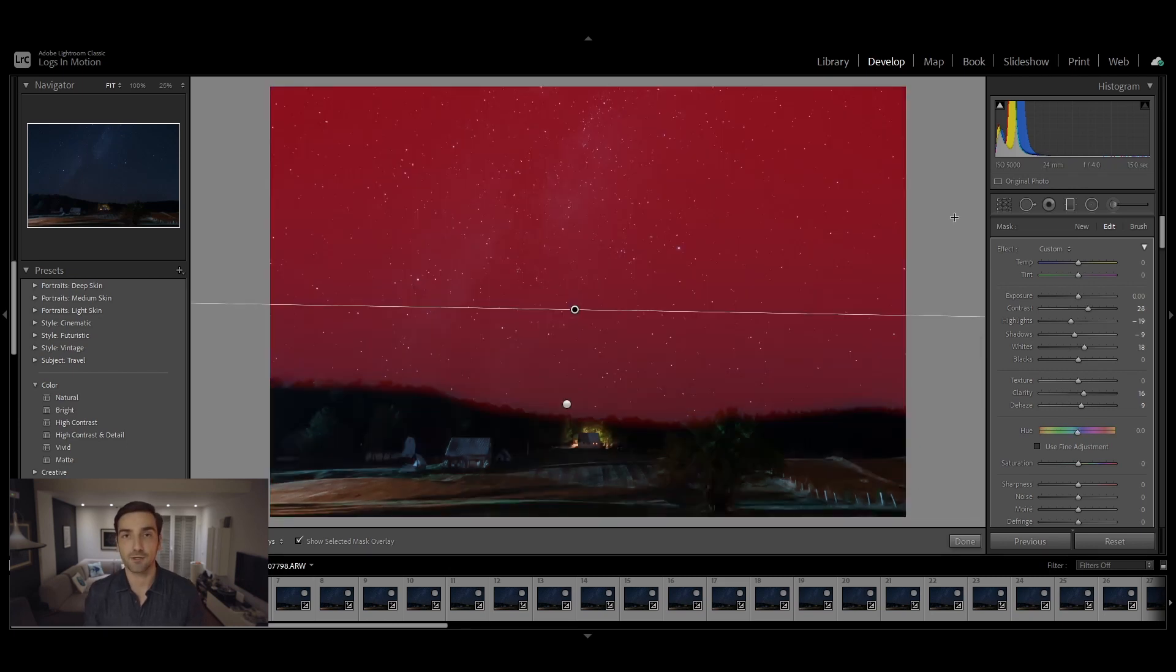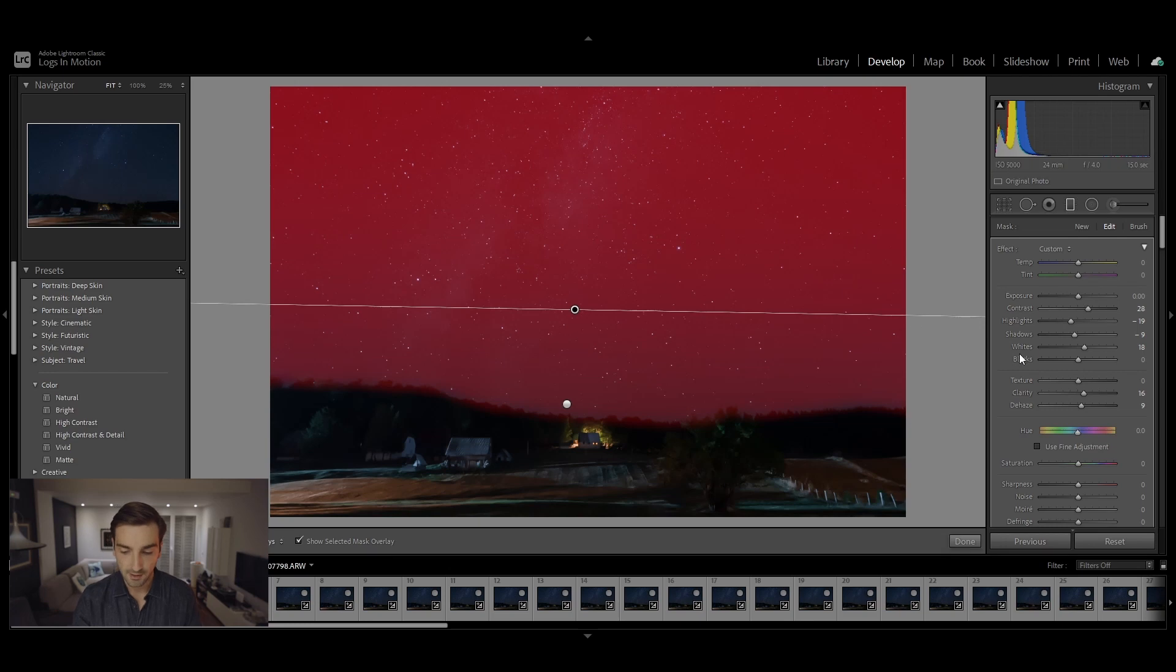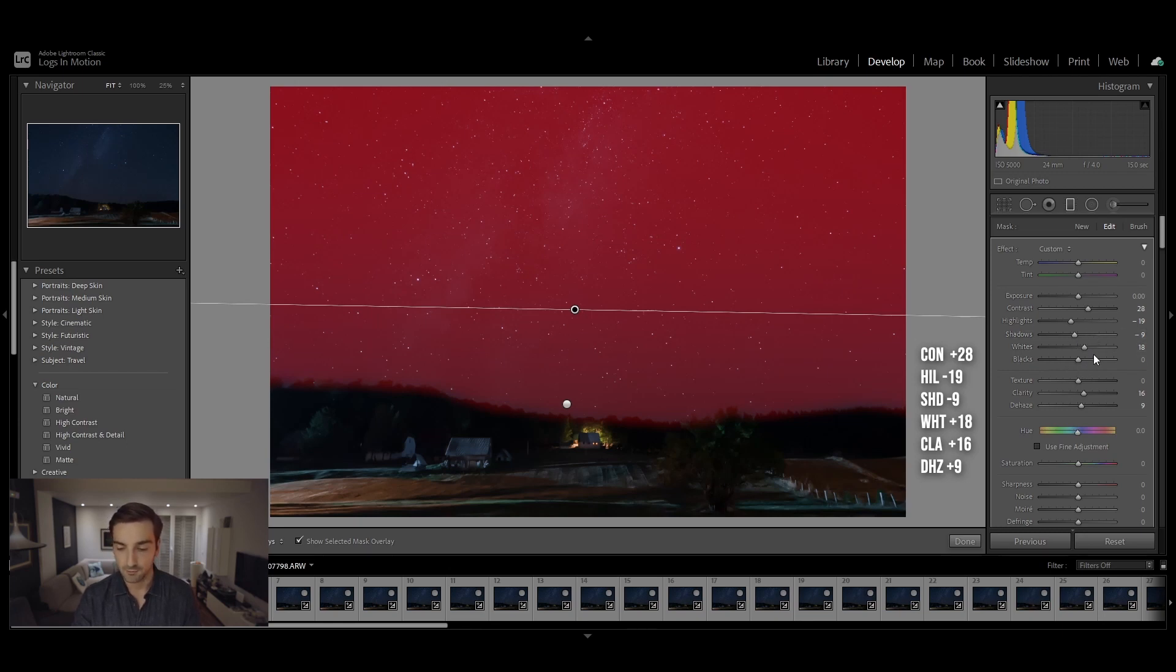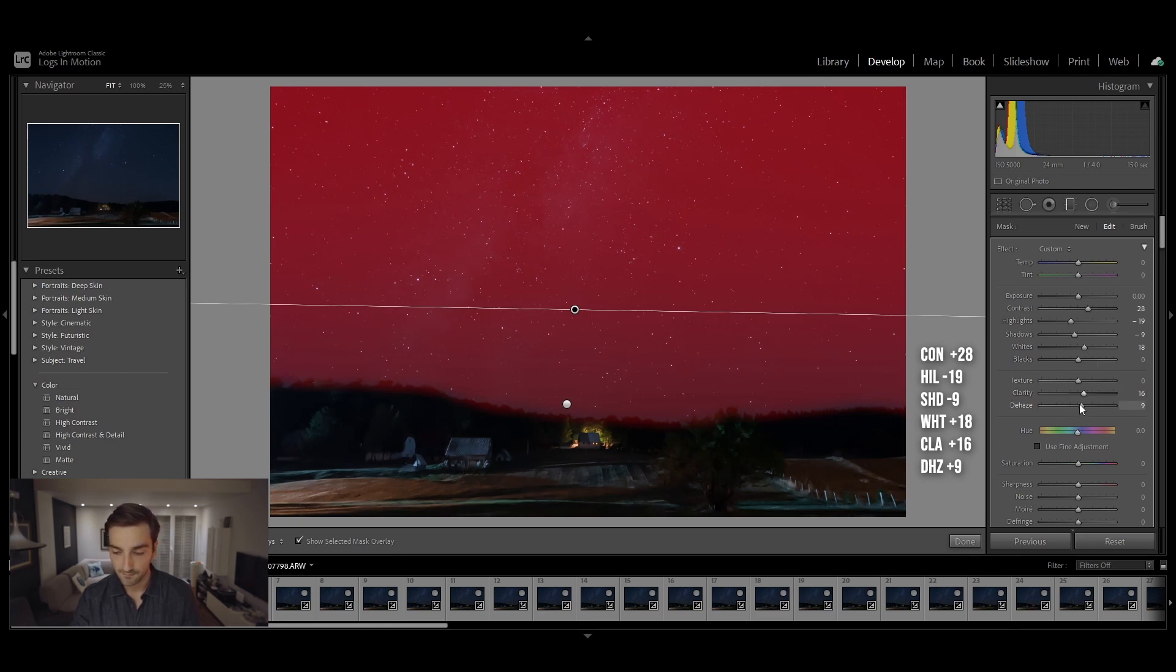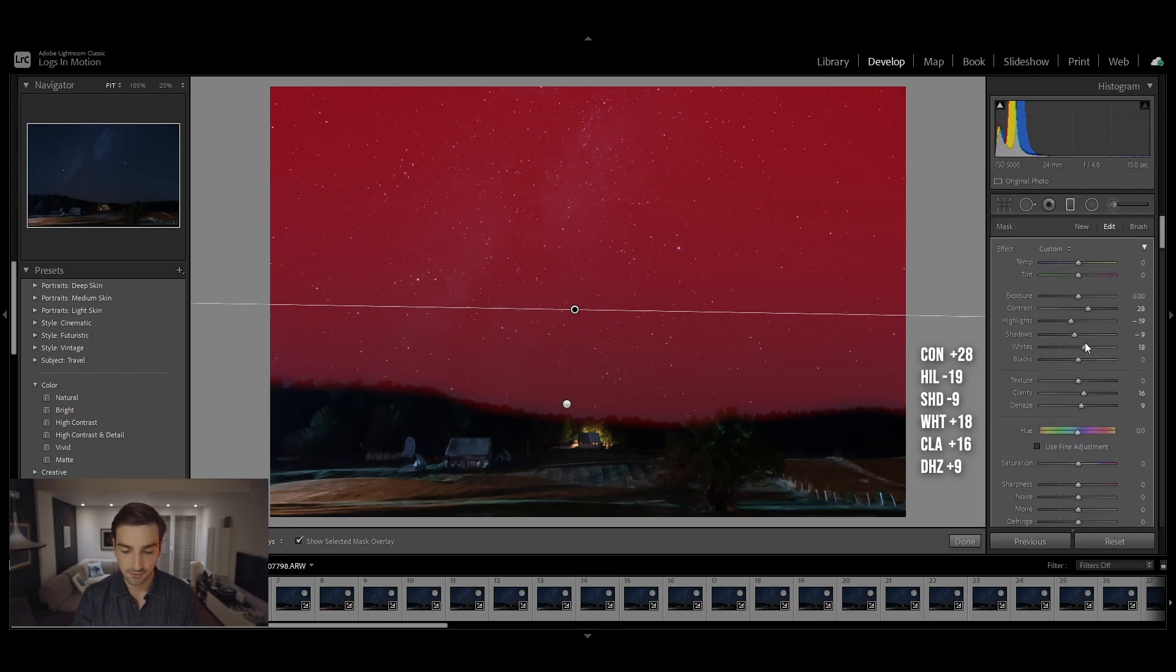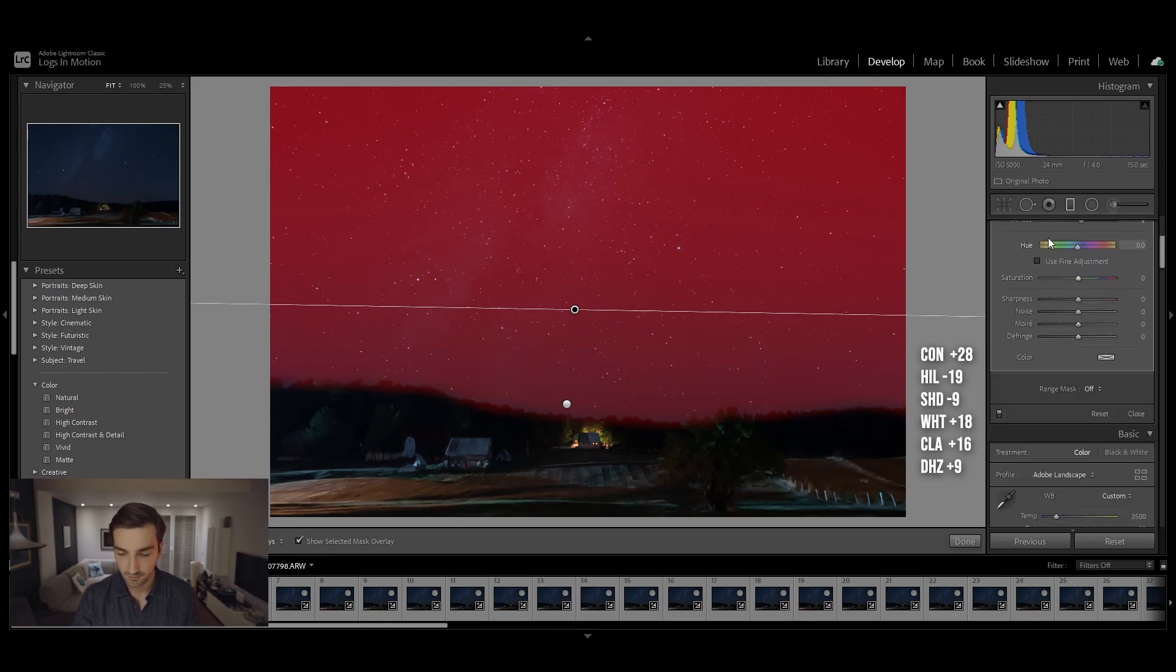For the second graduated filter I also used the brush tool to paint away from the foreground because I didn't want to affect it. For the sky I used the following settings: contrast to 28, highlights to minus 19, shadows to minus 9, whites to plus 18, and for the clarity and dehaze I increased them to 16 and 9. I didn't touch the saturation here because it's not really necessary.